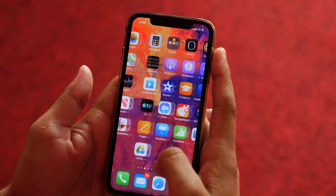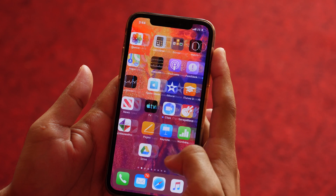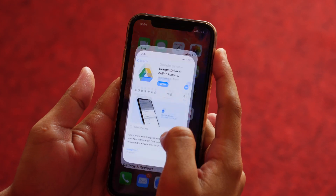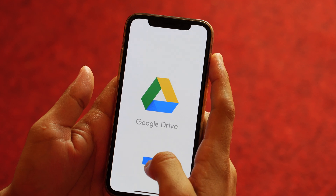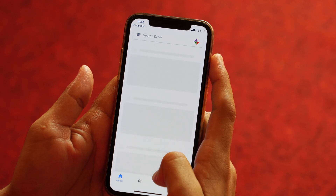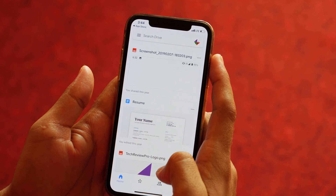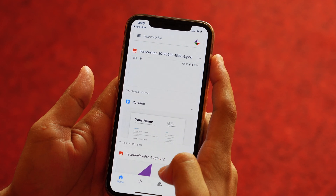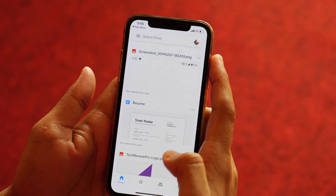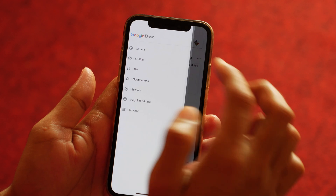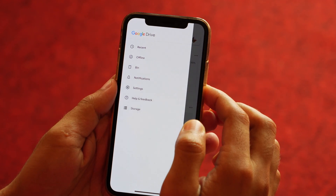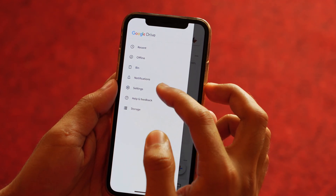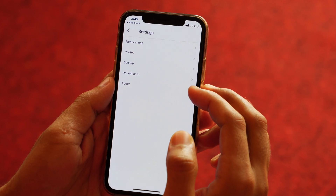There is another cool way to transfer contacts from iPhone to Android. In this method, you need to download Google Drive. Once downloaded, open the app and log in with your Google account. If you don't have a Google account, create one, as it is essential for using your Android phone. When you are done with the login process, tap on the hamburger icon located on the top left side. From the various options, choose Settings, then Backup.